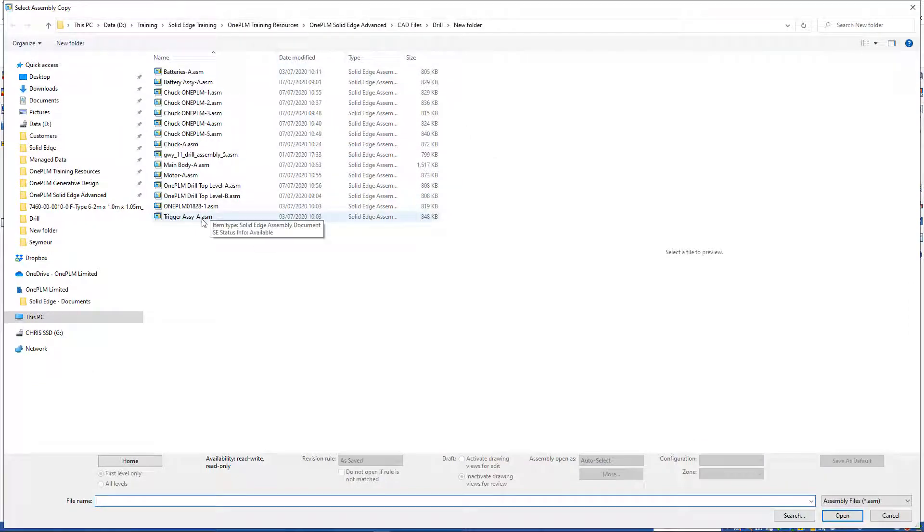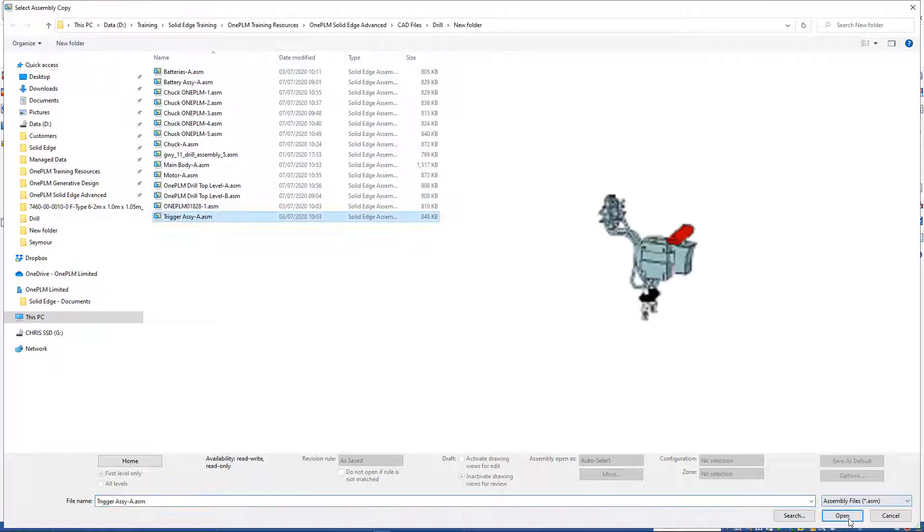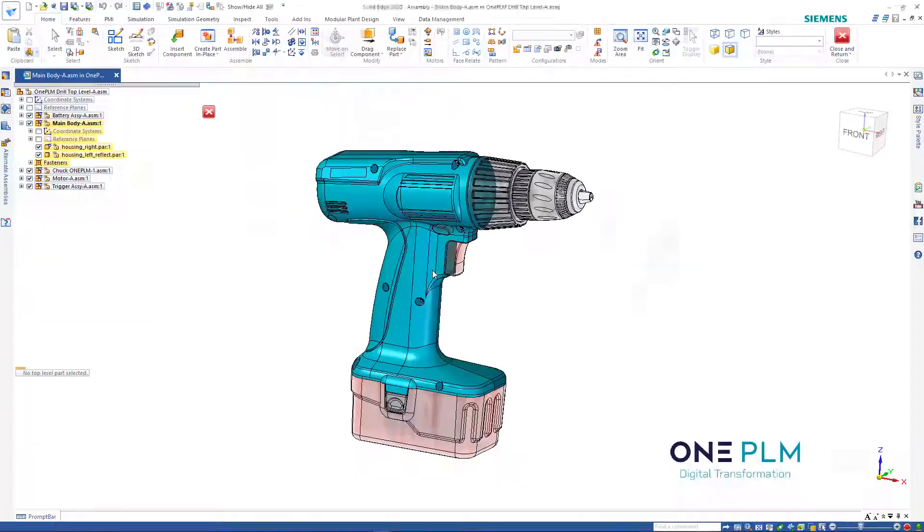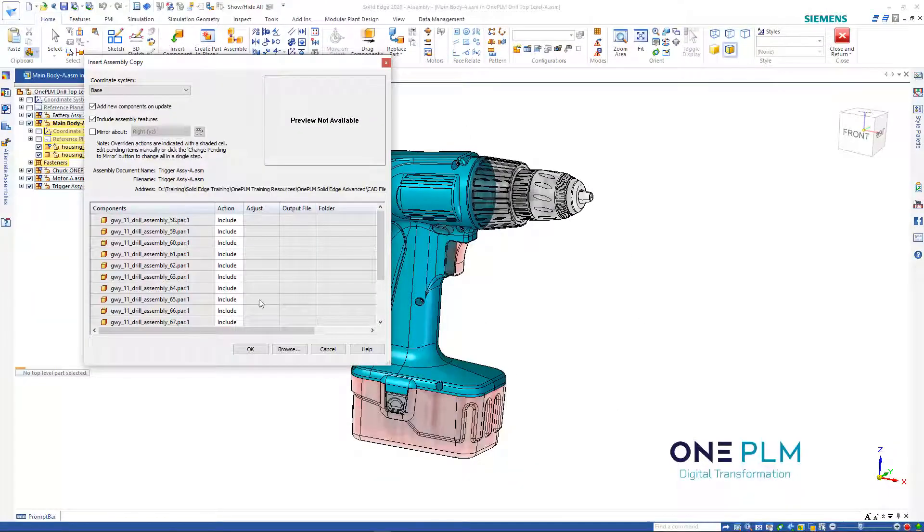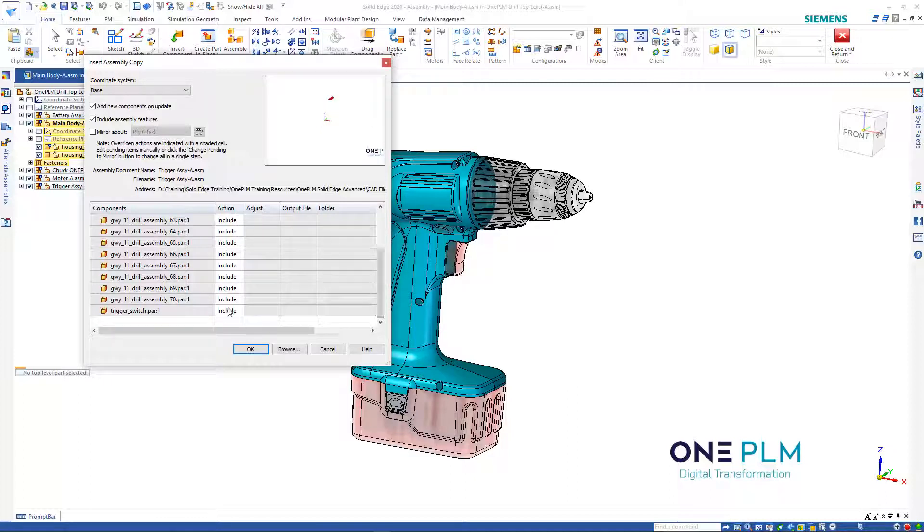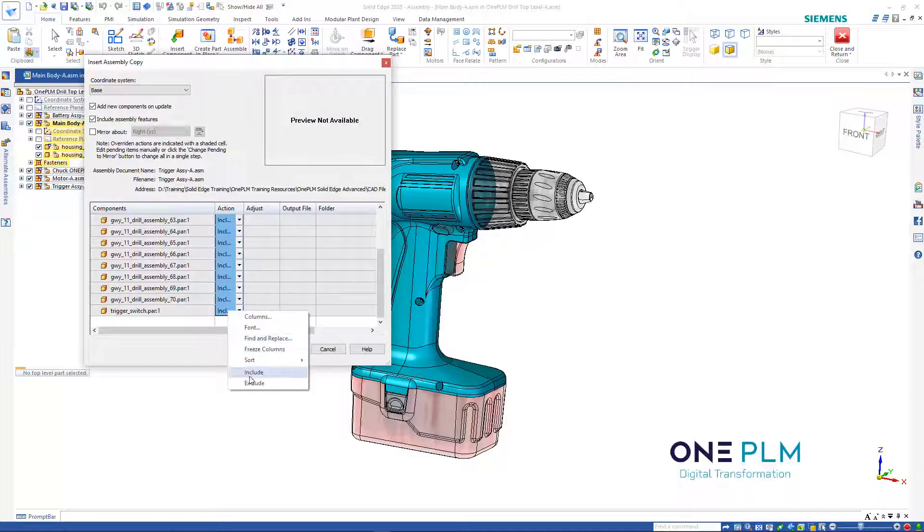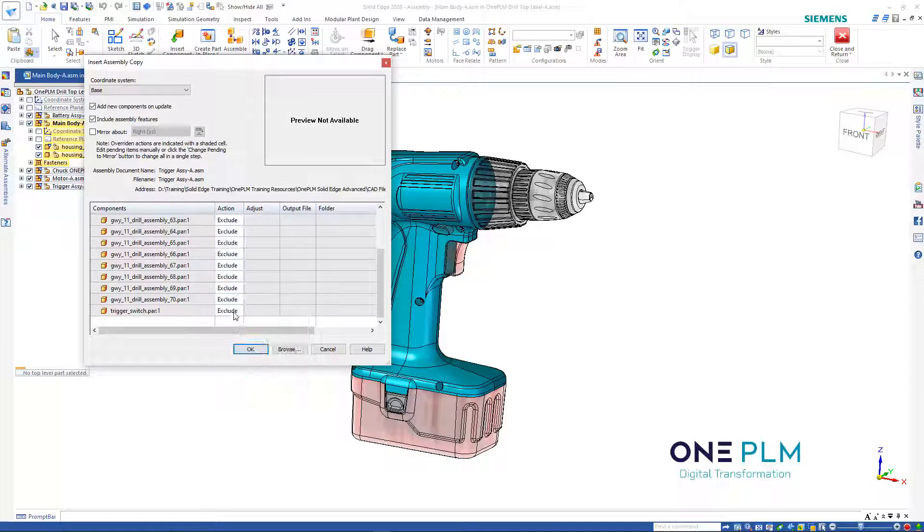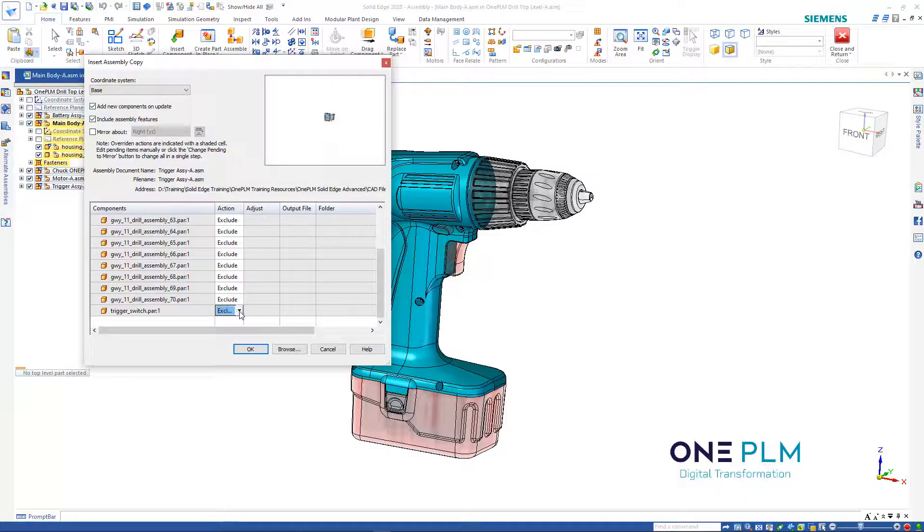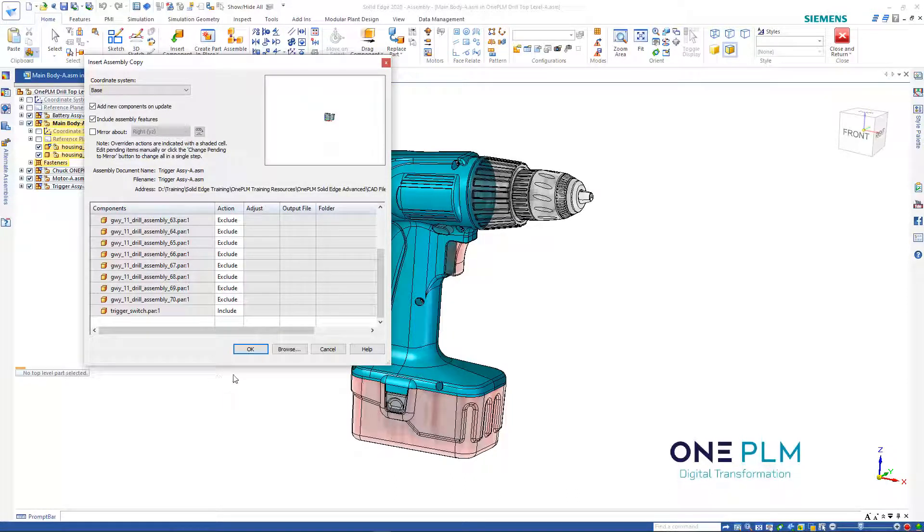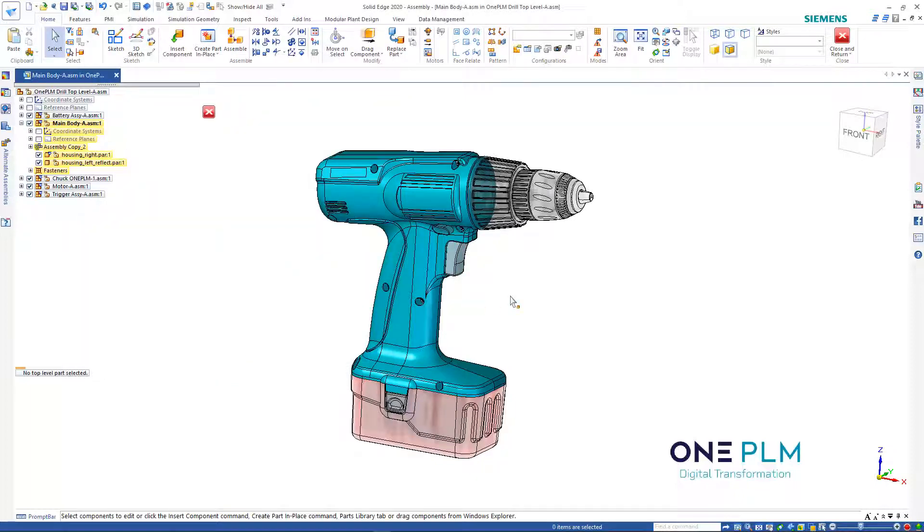We can specify that assembly we want - the trigger assembly. Then we can select all of these. We just want the one item, so we use a shift select, right click exclude, and then just include that trigger. That's the only item we want, then we click OK.